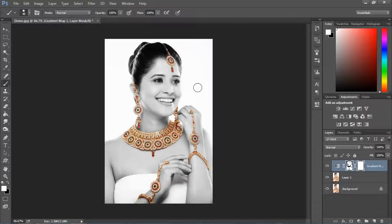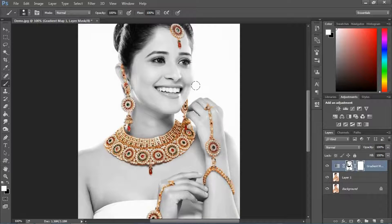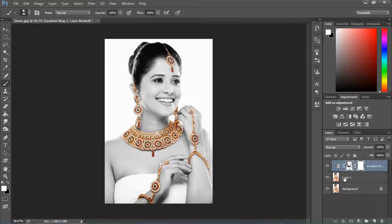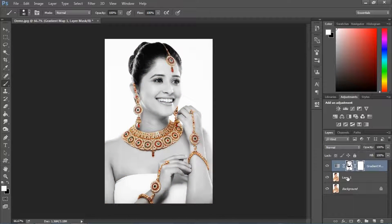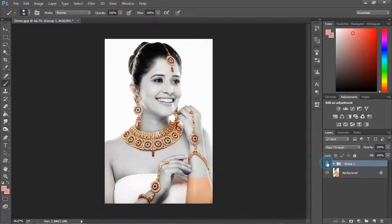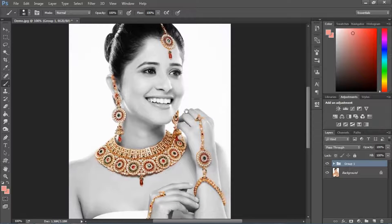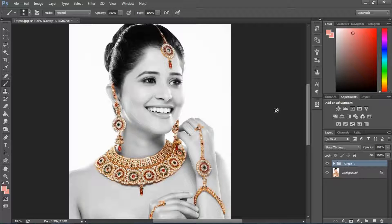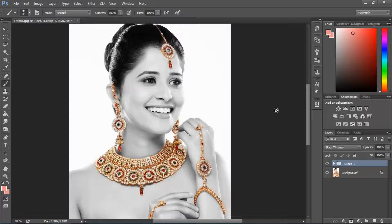Okay friends, now you can see our image is ready for the wedding album. We can see it in a group and you can see it in the photo. Thanks for watching this video. If you like this video, please subscribe to our channel and you will see the next video. Thank you. Bye.